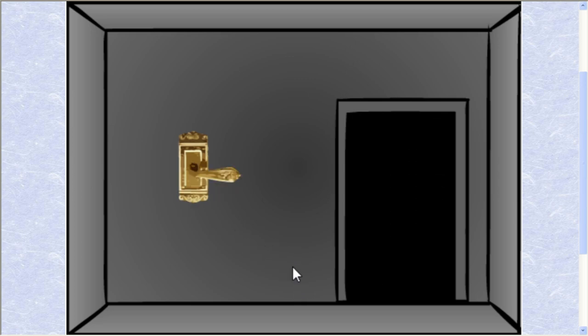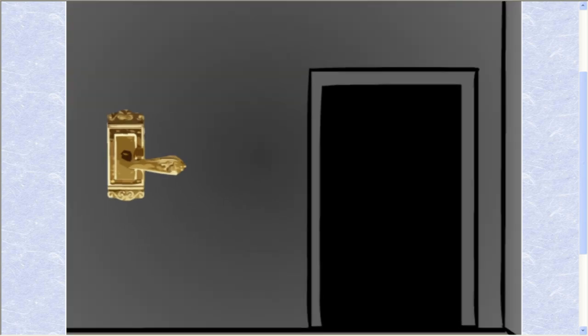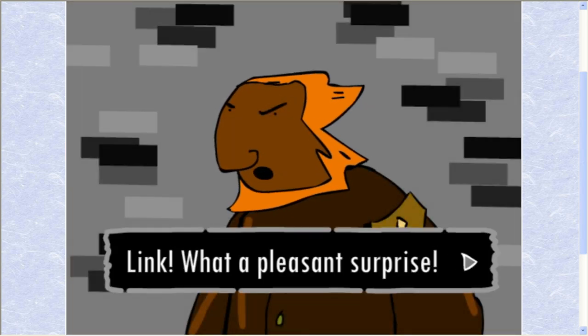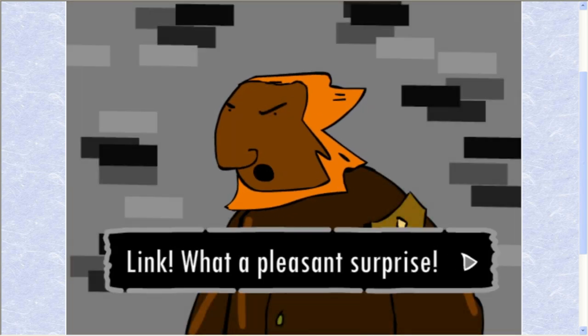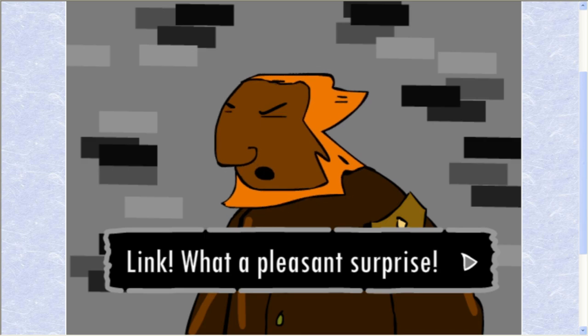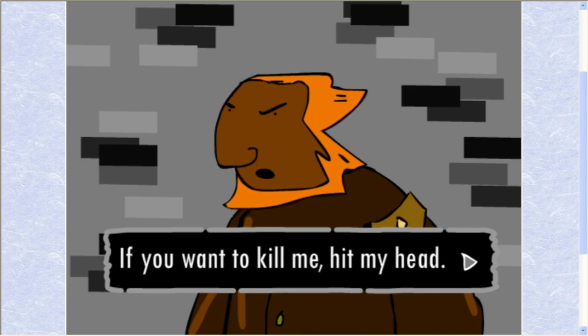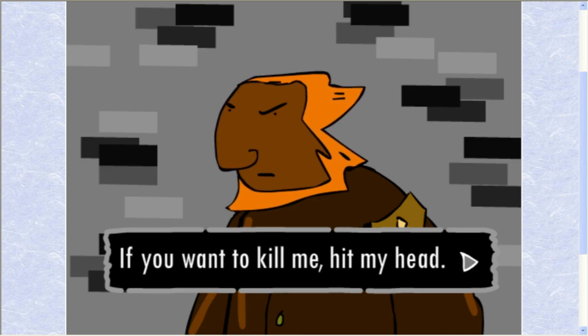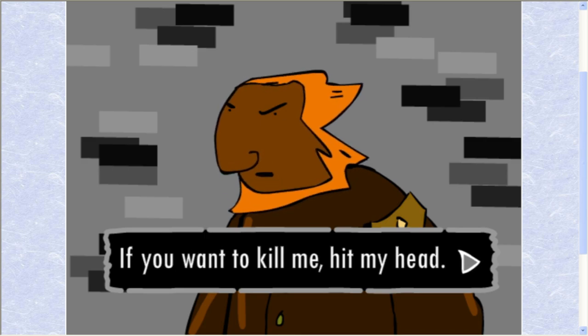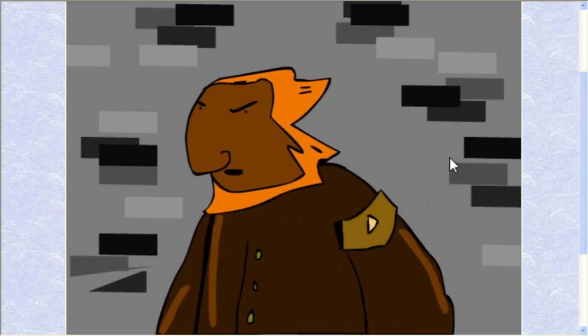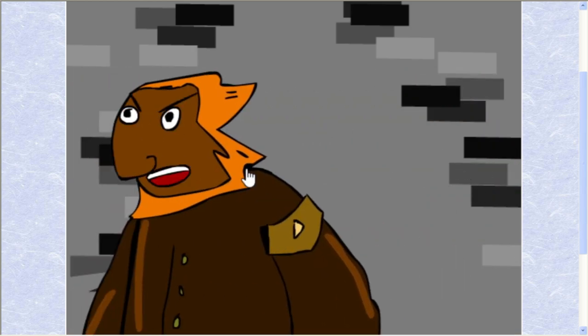Is that Ganondorf? Link, what a pleasant surprise. If you want to kill me, hit my head. Oh, thanks. No.